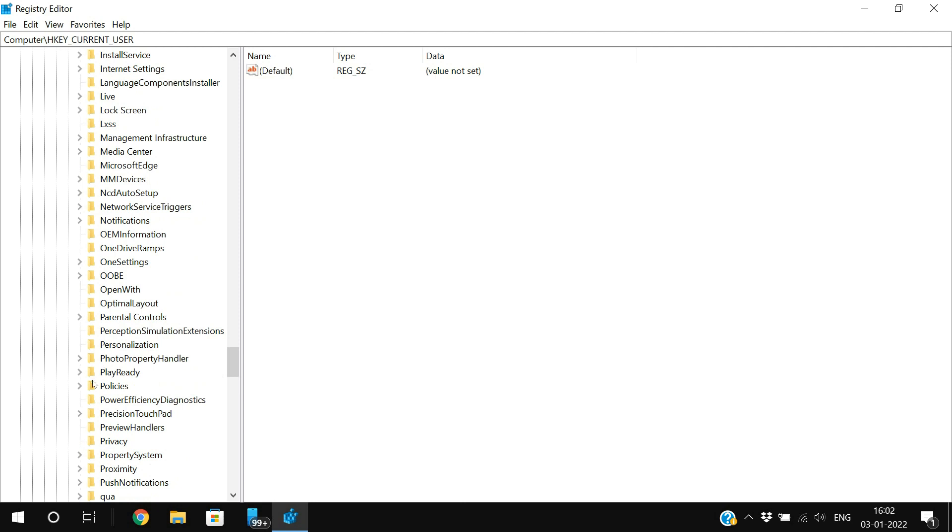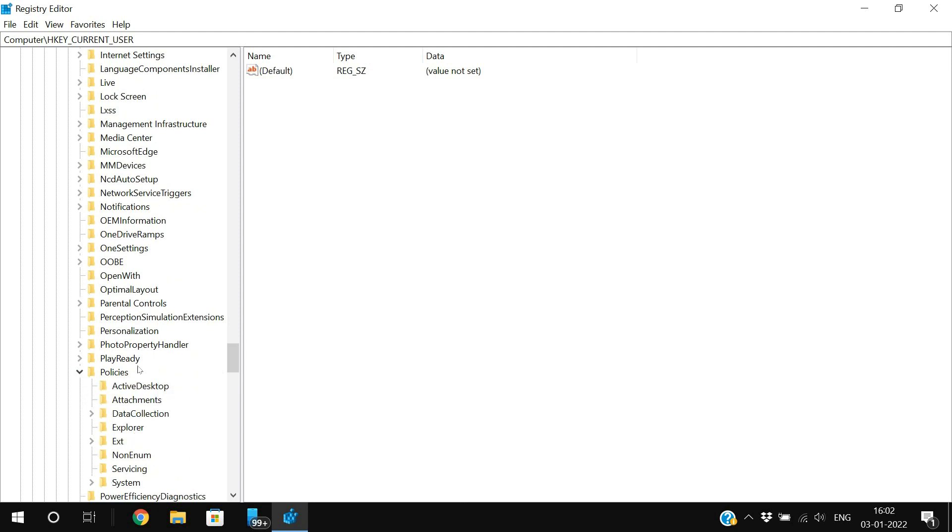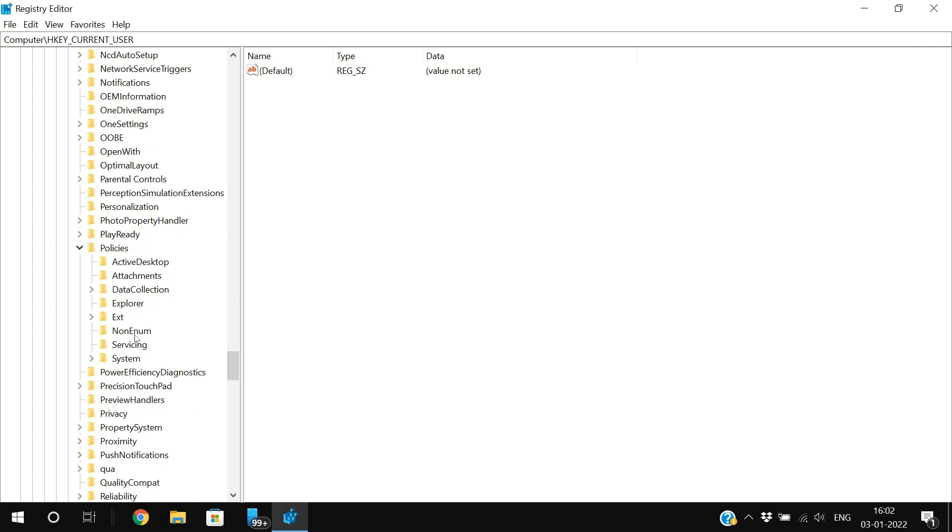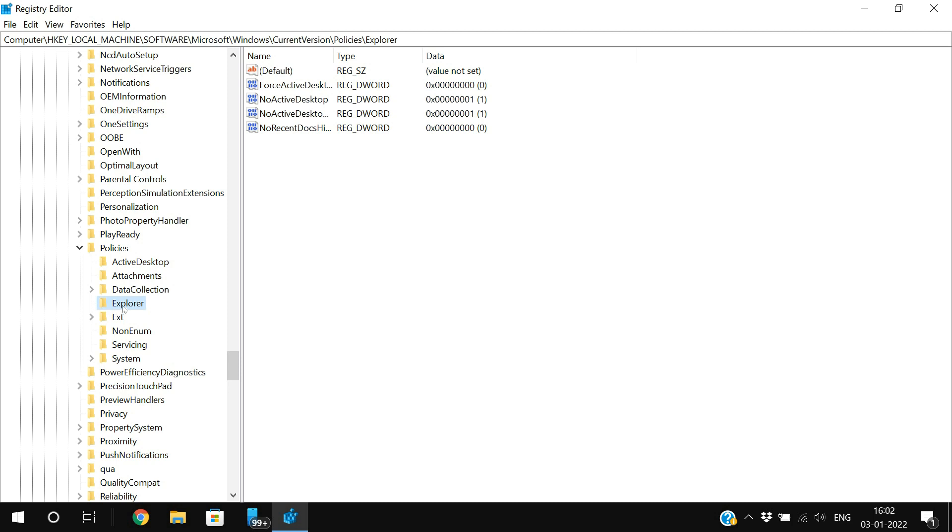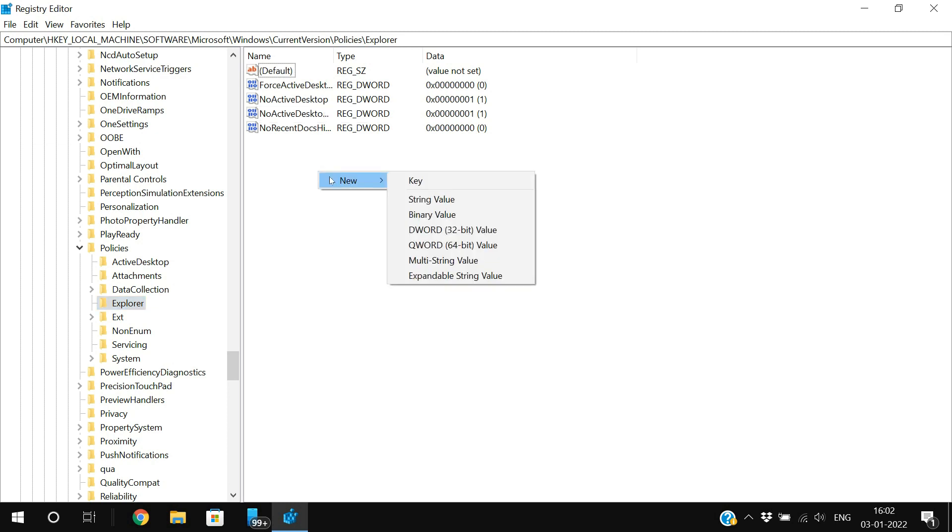Then go to Policies, there is a folder called Policies. Expand the Policies folder, and again in Policies, expand Explorer. Just double-click on Explorer, and you'll get a few files on the right-hand side.